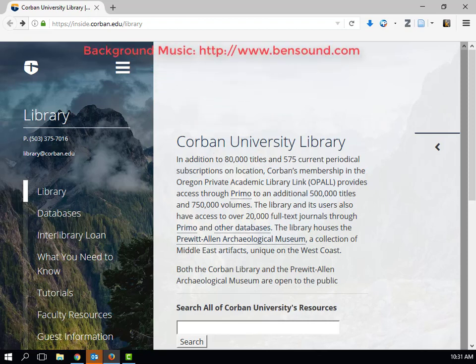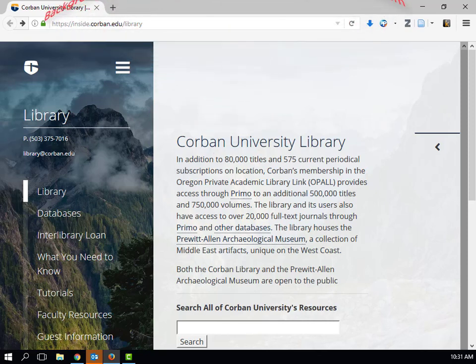PsychArticles is a database that has articles, both full-text and abstracts, of issues related to psychology. If you are doing your research on a topic that has some connection to counseling or psychology, this is a great database to utilize.